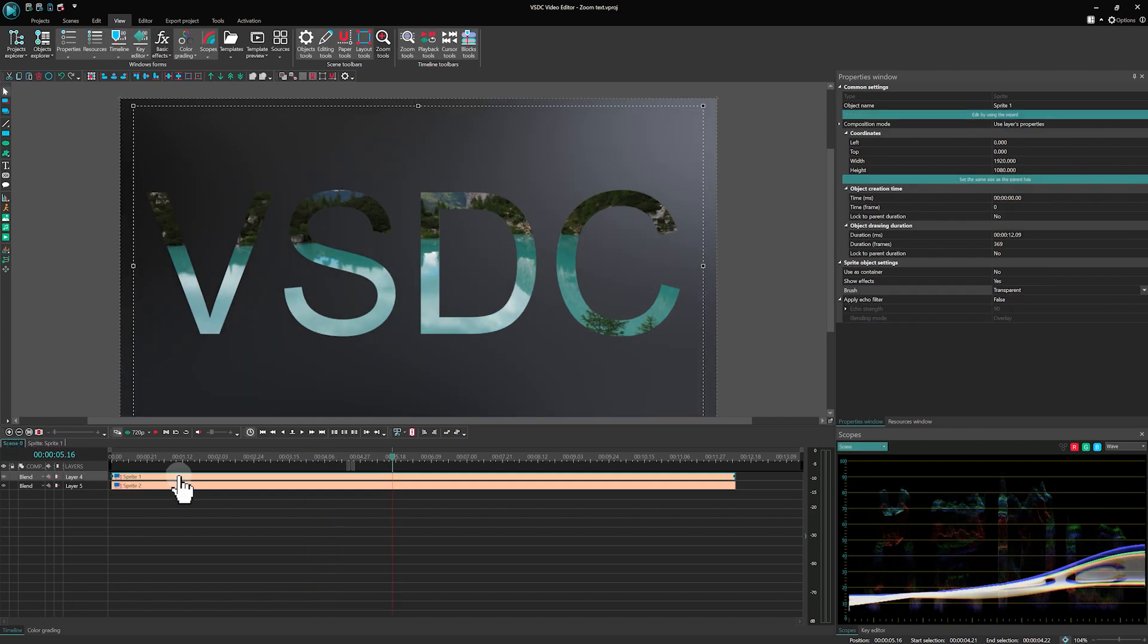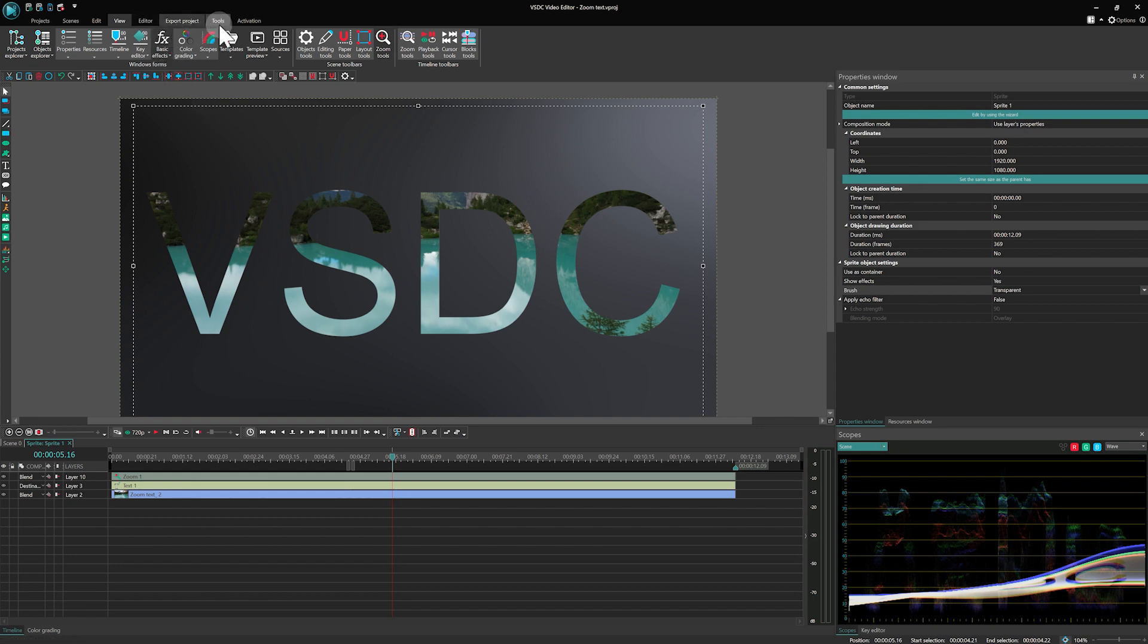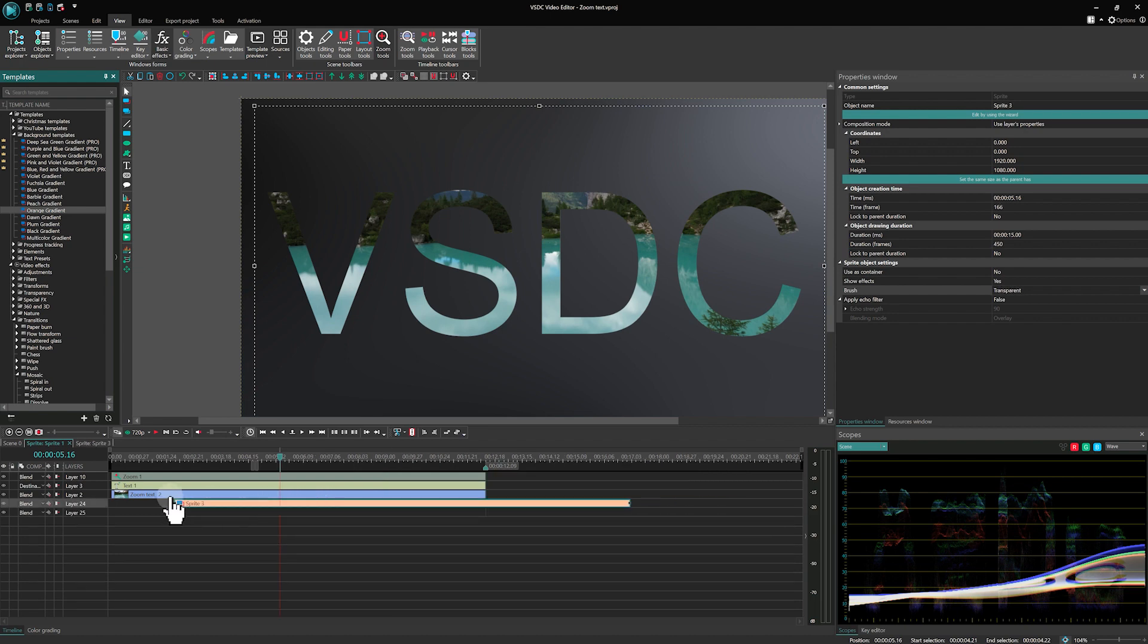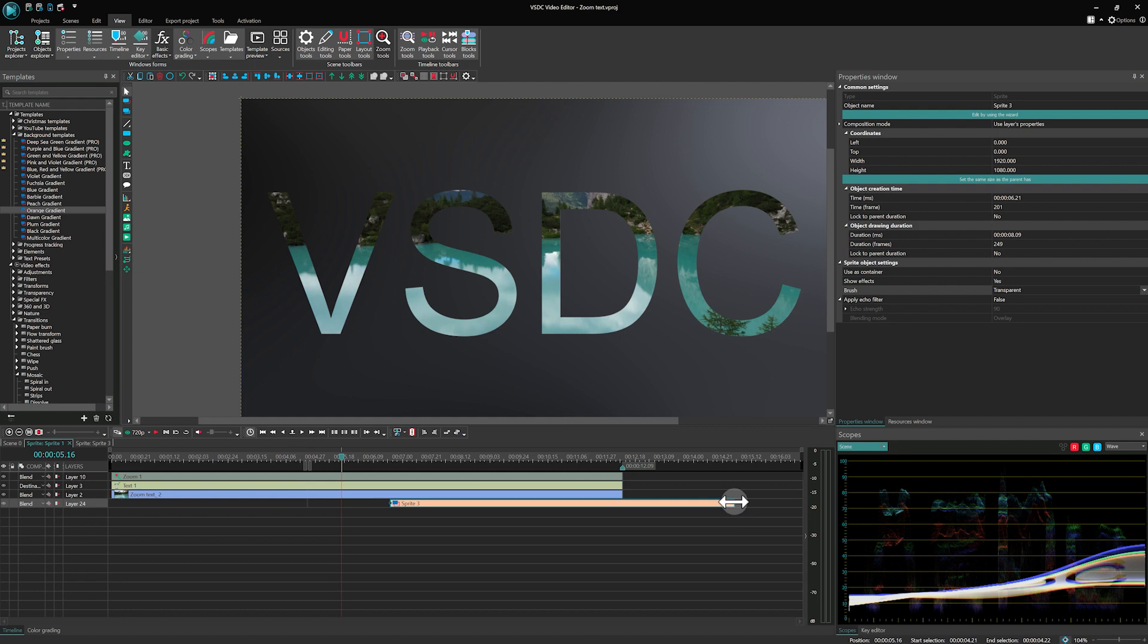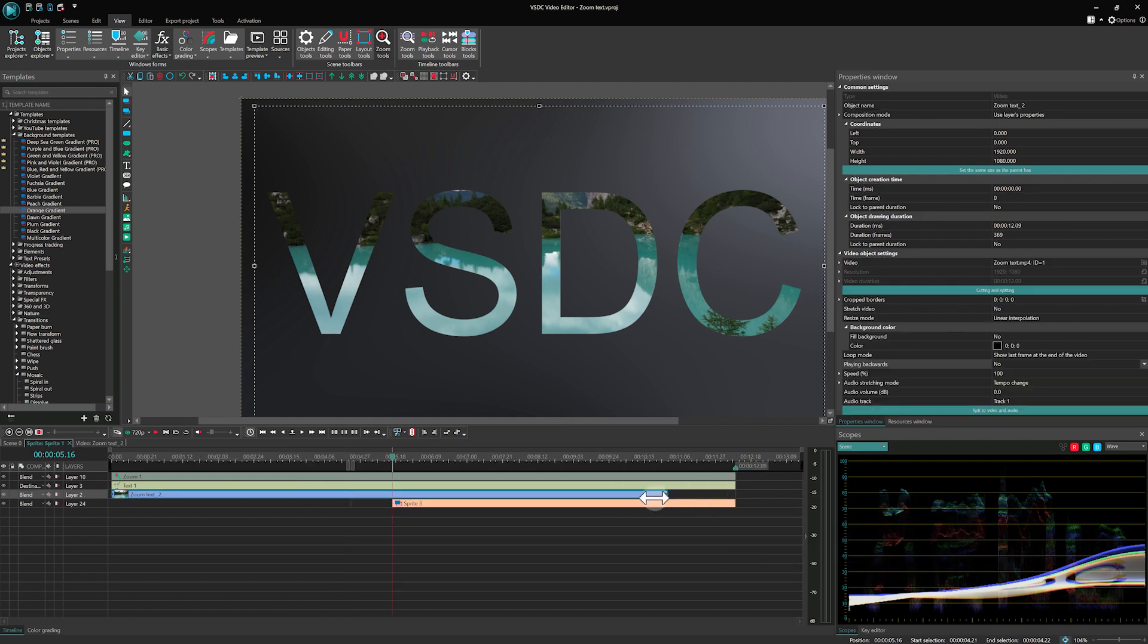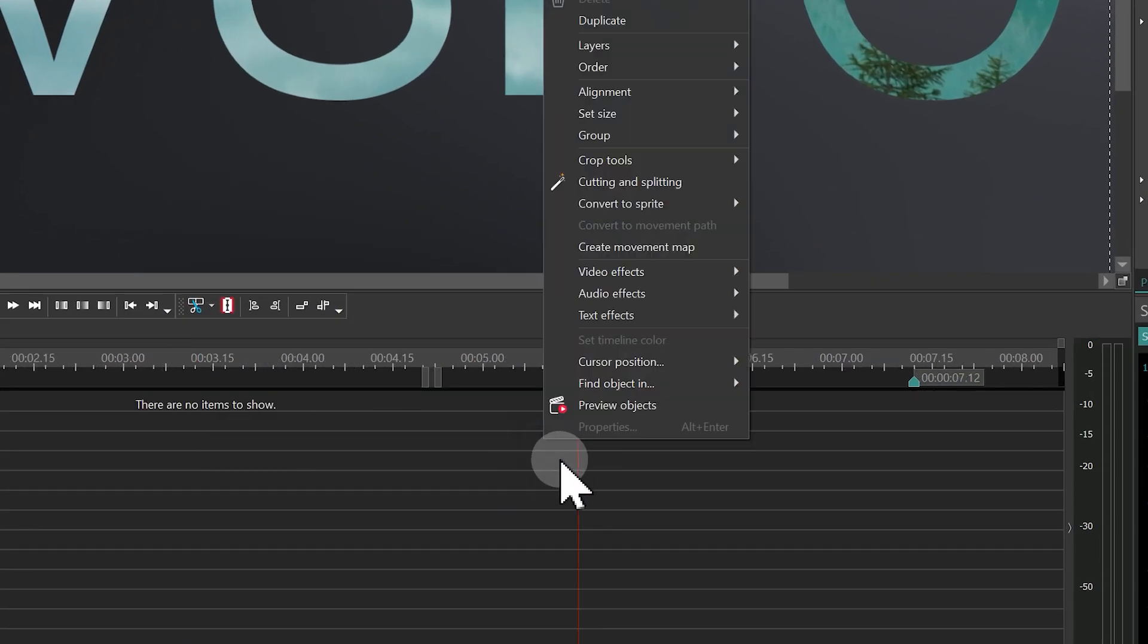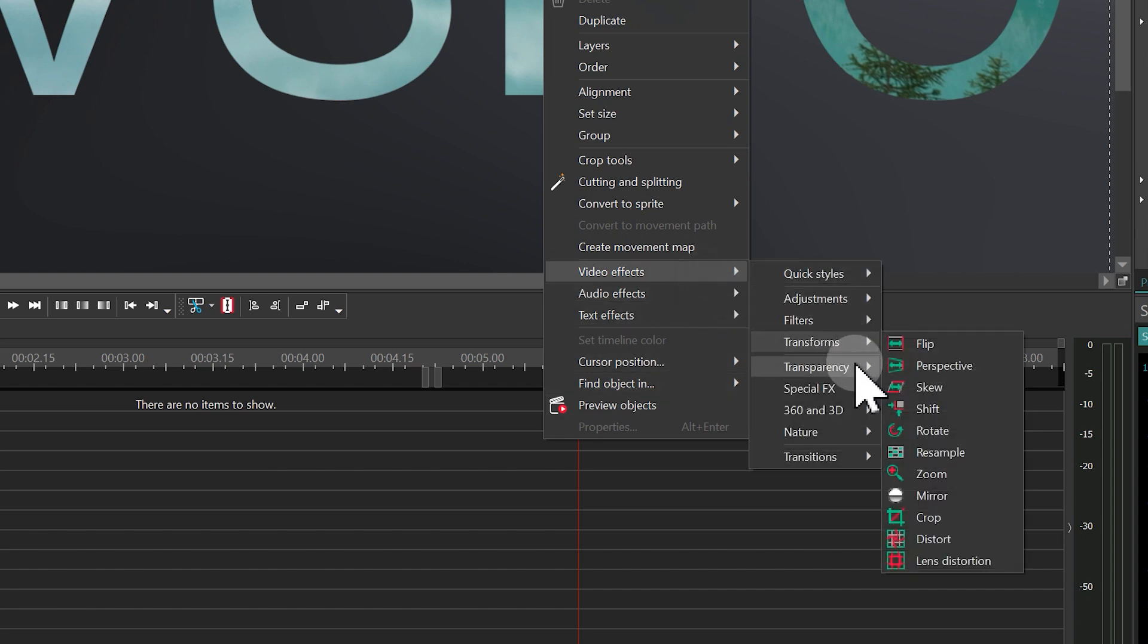And for a final touch, let's add some color. Go inside the sprite with your text. Choose an orange gradient from the templates and place it in the lowest layer. Shorten its beginning and the end of the video on the layer above. Add the fade-out effect to the video and increase its duration a bit to make the animation smoother.